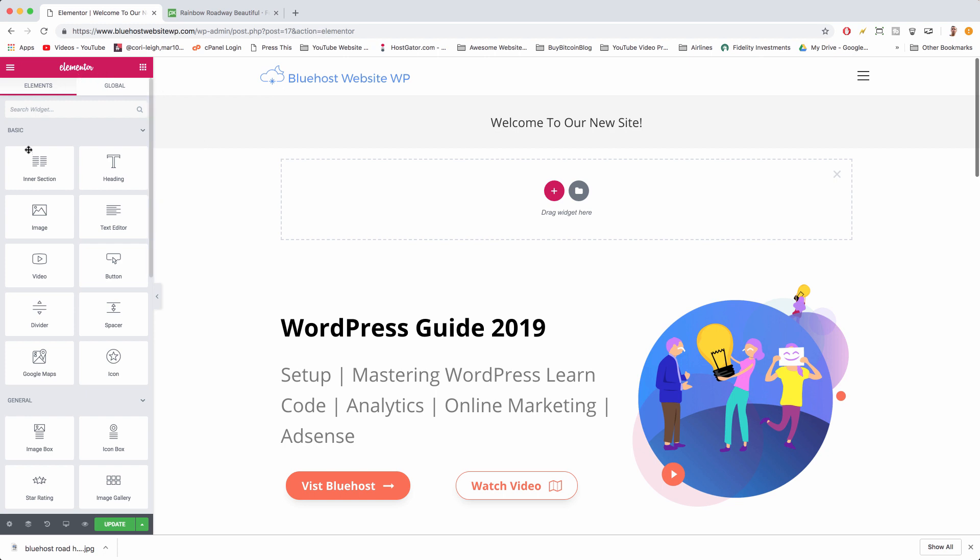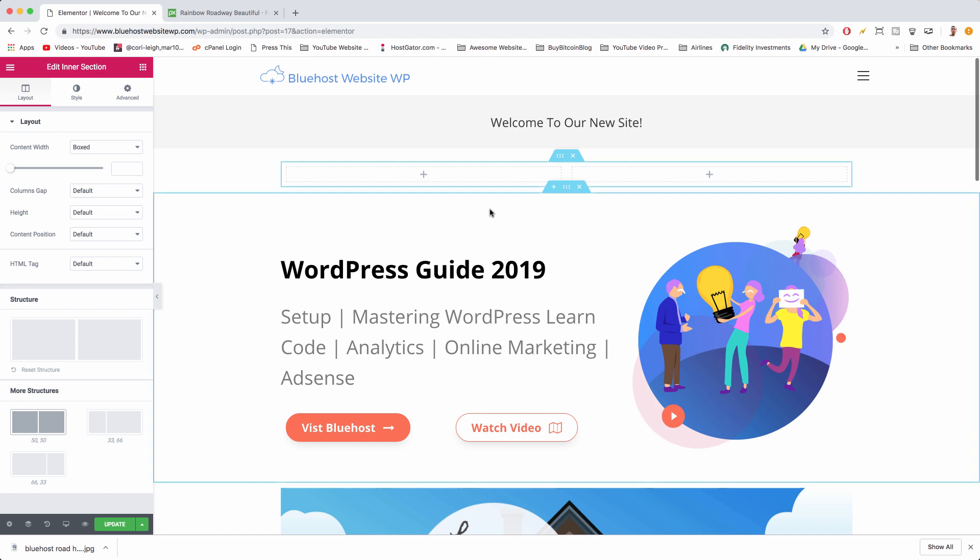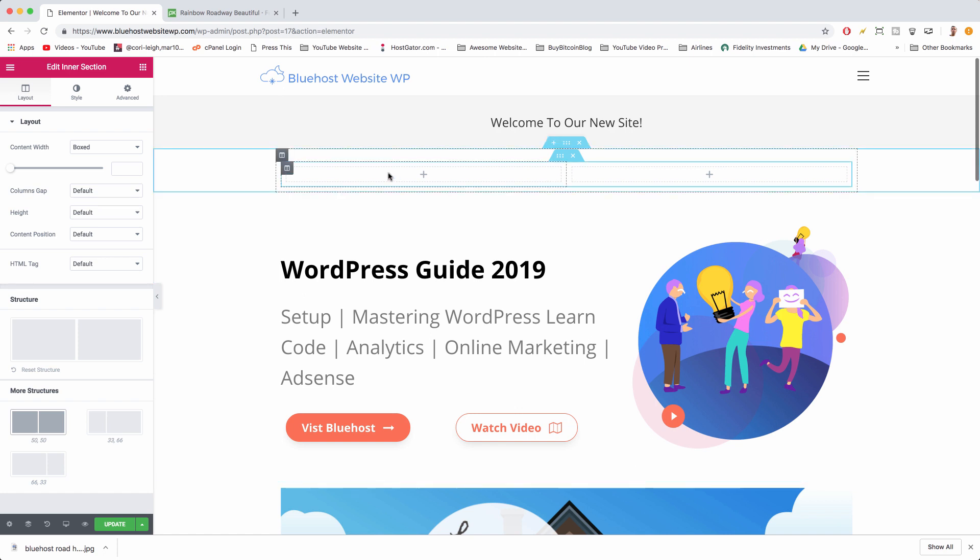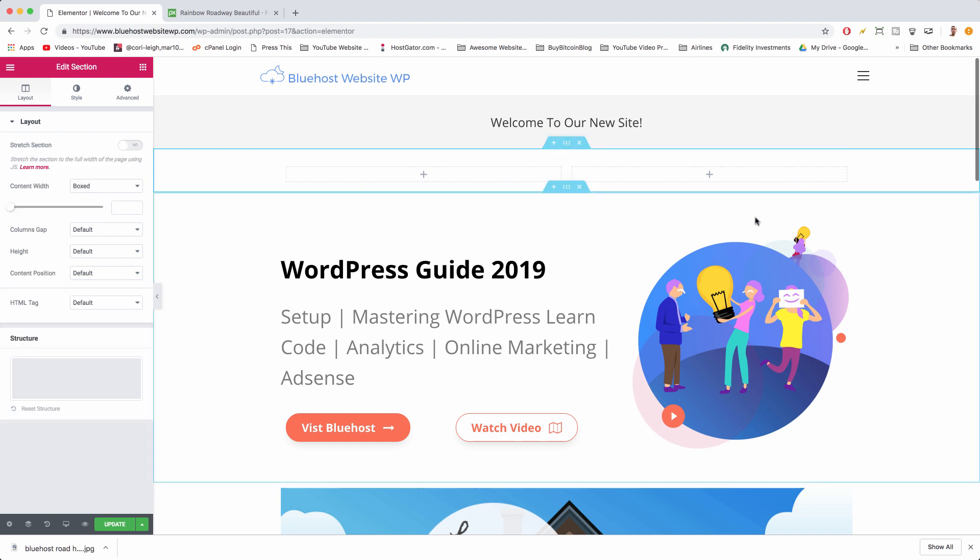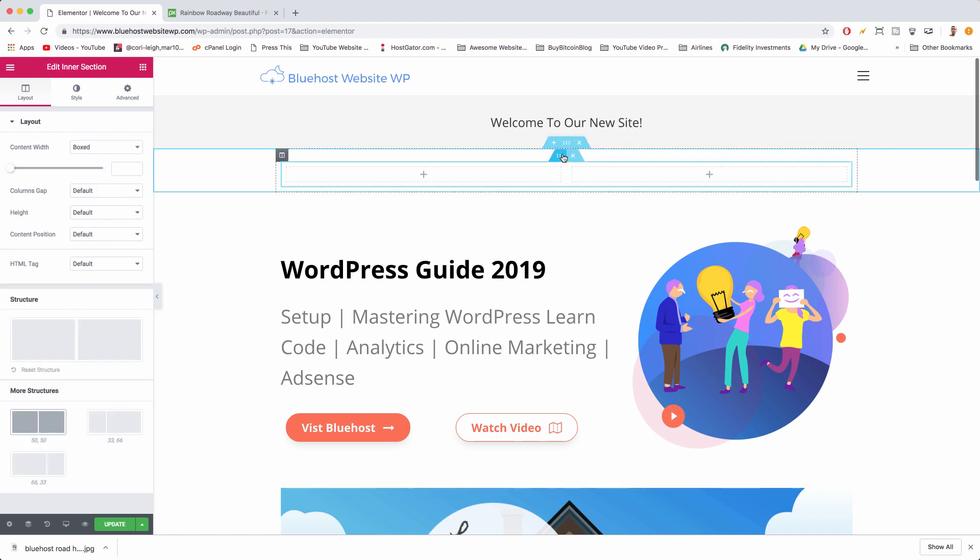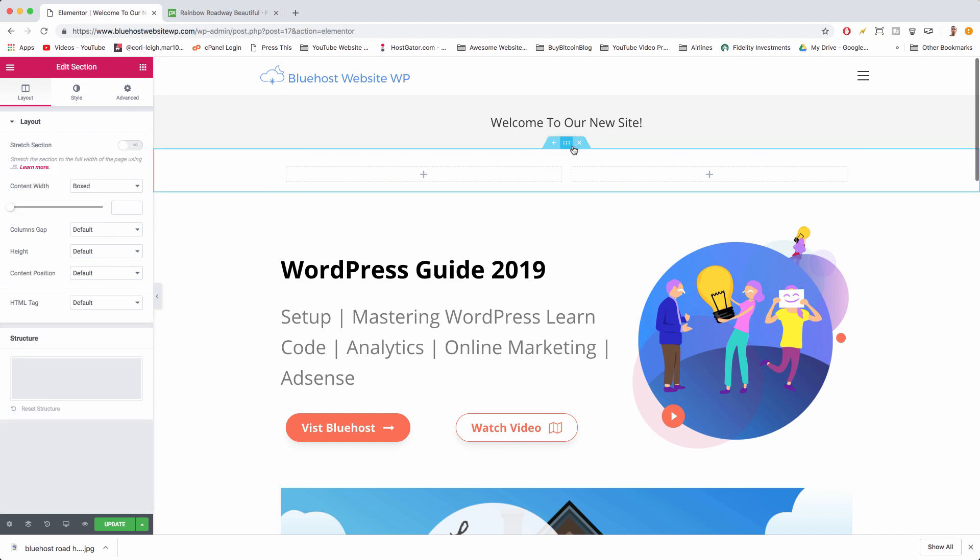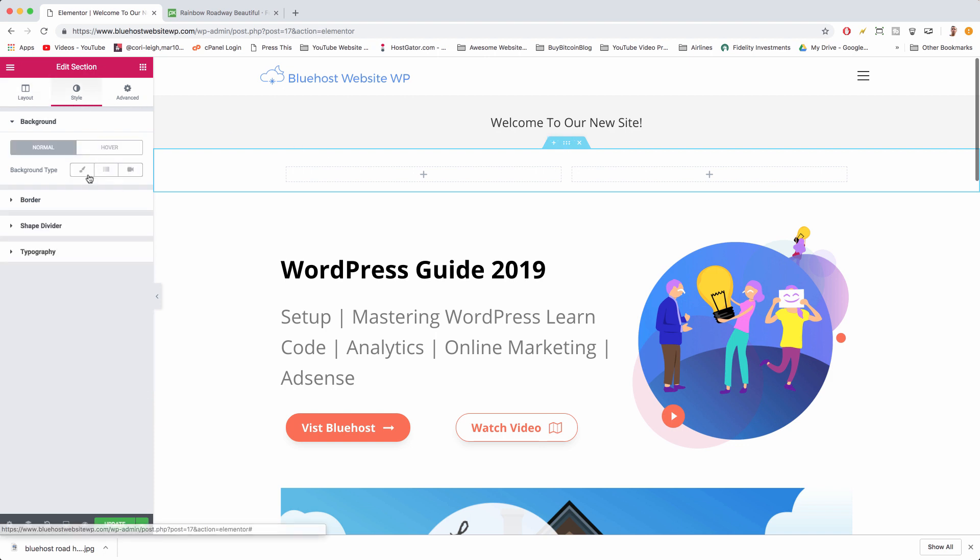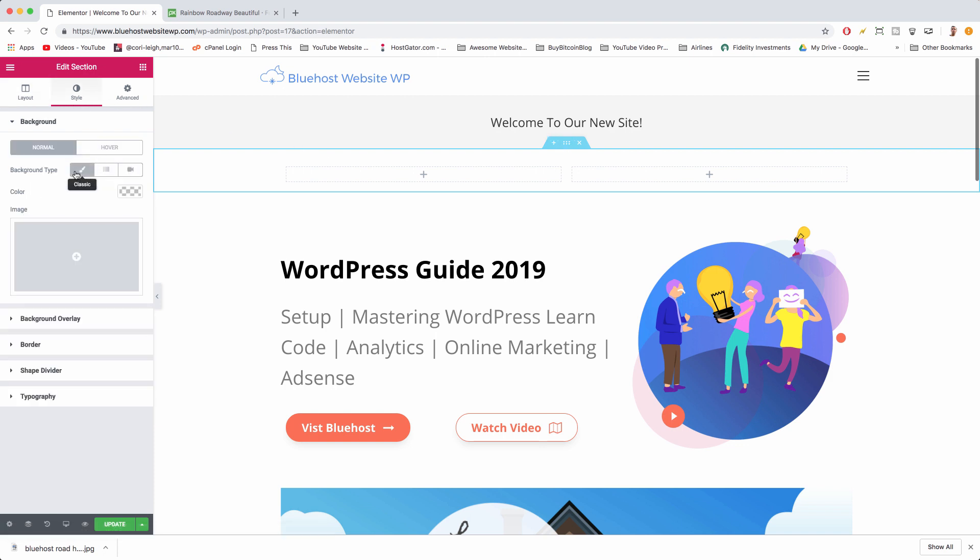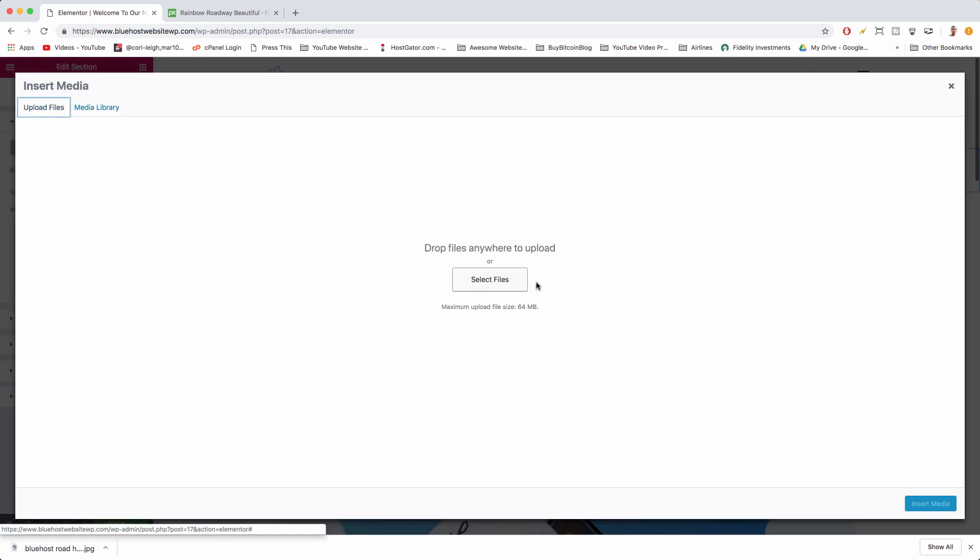Once we've done that we can drag in the intersection which lets us use multiple columns. This next part is tricky as well. We actually want to put the image as a background on this section which you can find by clicking on the six dots here on the outer blue box, not the inner blue box. You can see on the left it says intersection and then just section. We want to edit section.